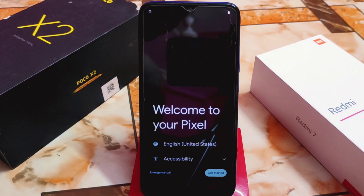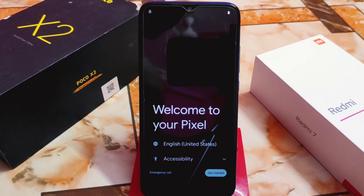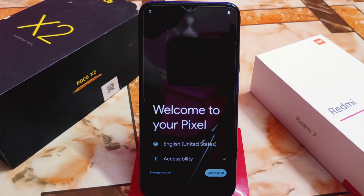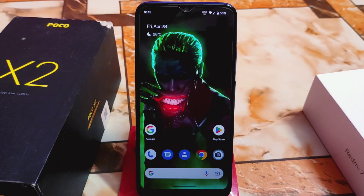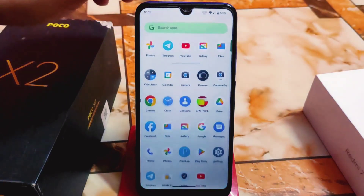The device finally booted. This is the way you can flash any custom ROM on any device — no issues. This is the best and most secure process using recovery. Now get ready for the full review of Pixel OS.